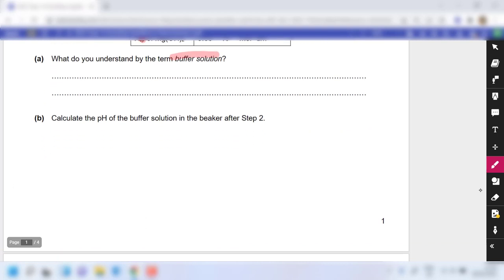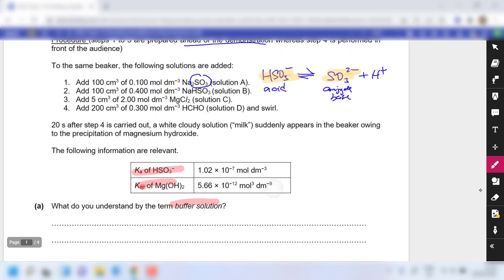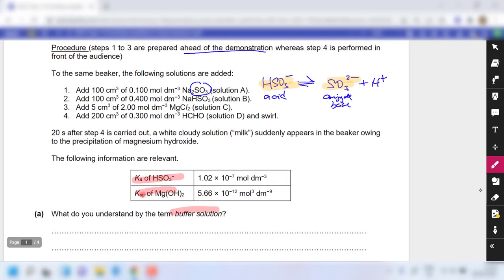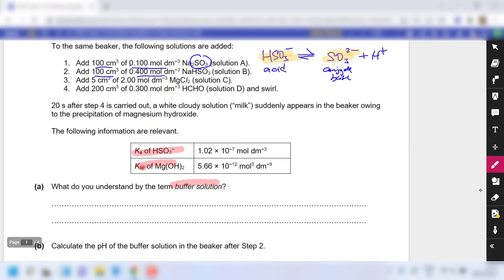Part B asks you to calculate the pH of the buffer solution in the beaker after step 2. You were given the volume and concentration of both solutions. This is not too difficult a calculation.